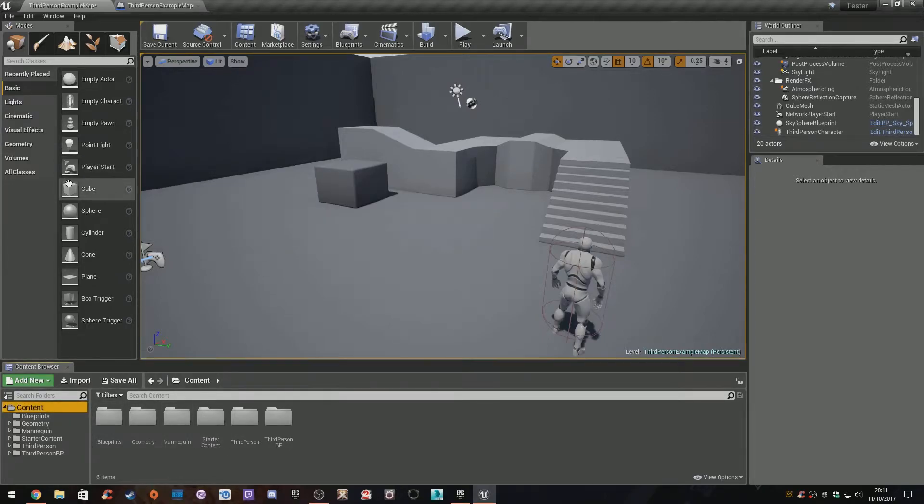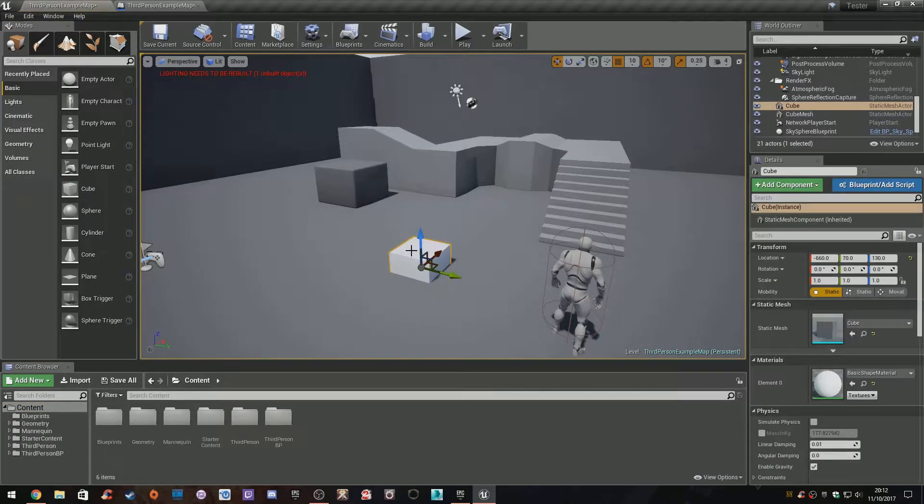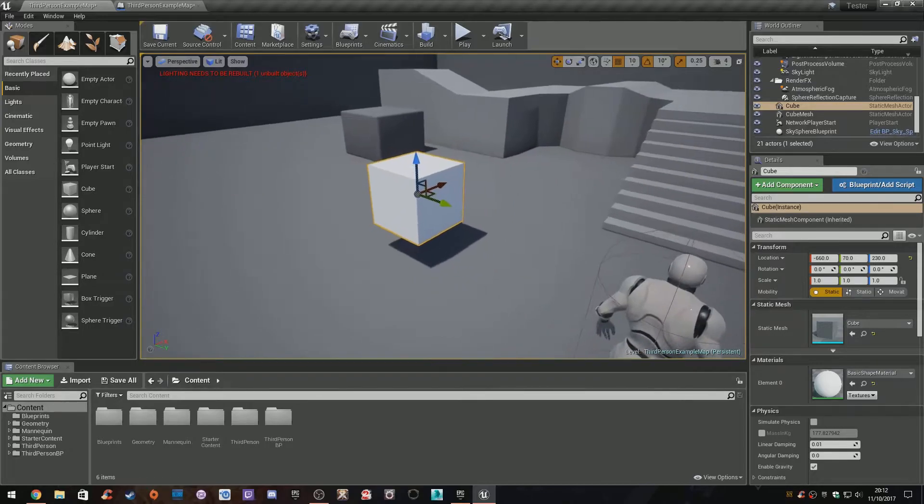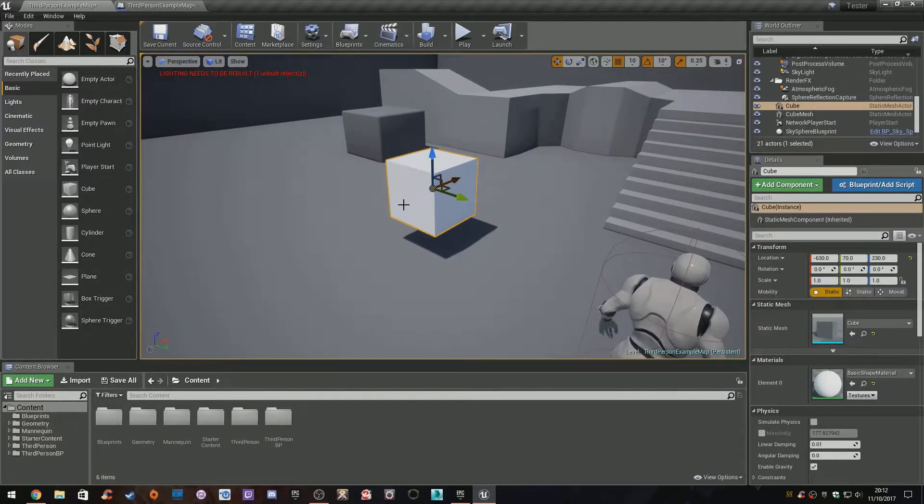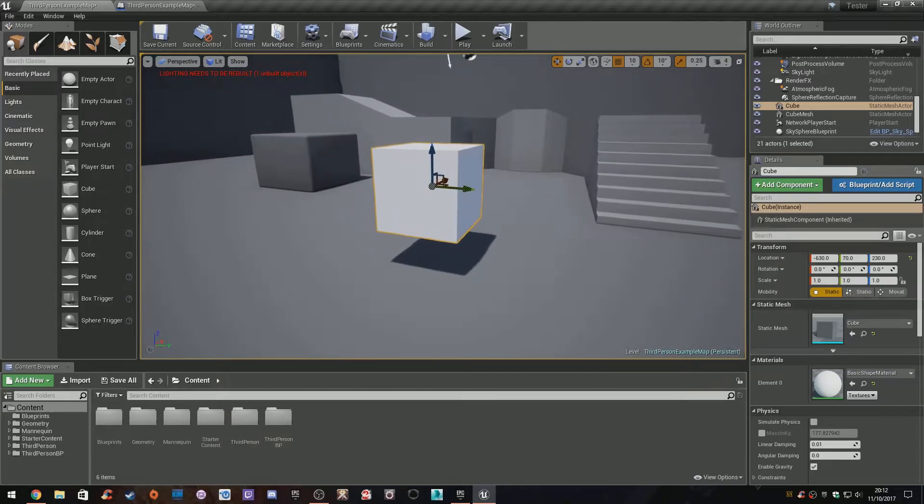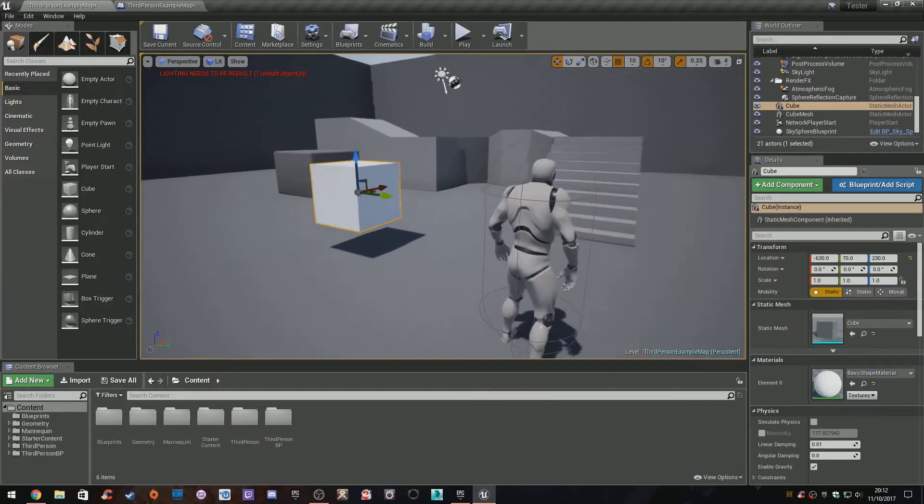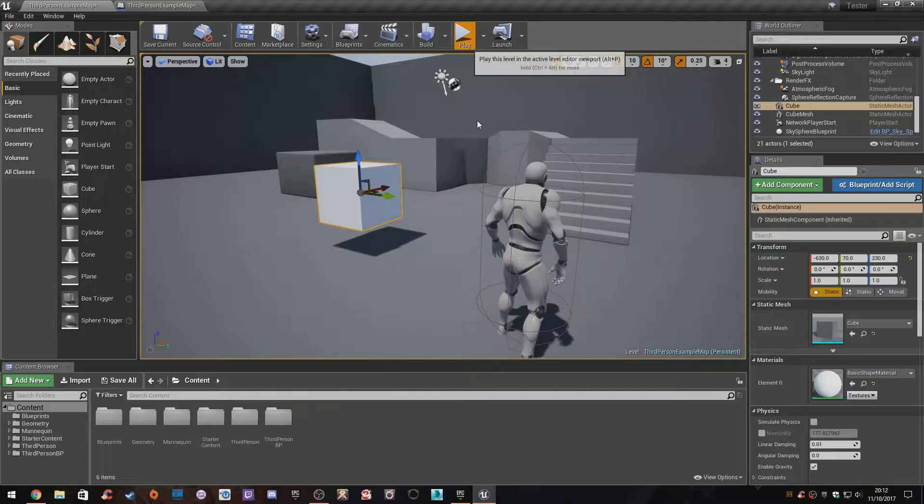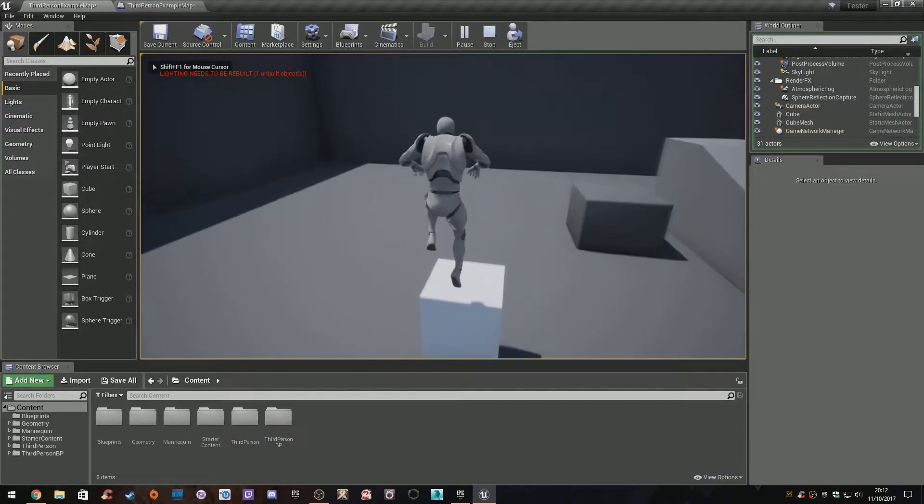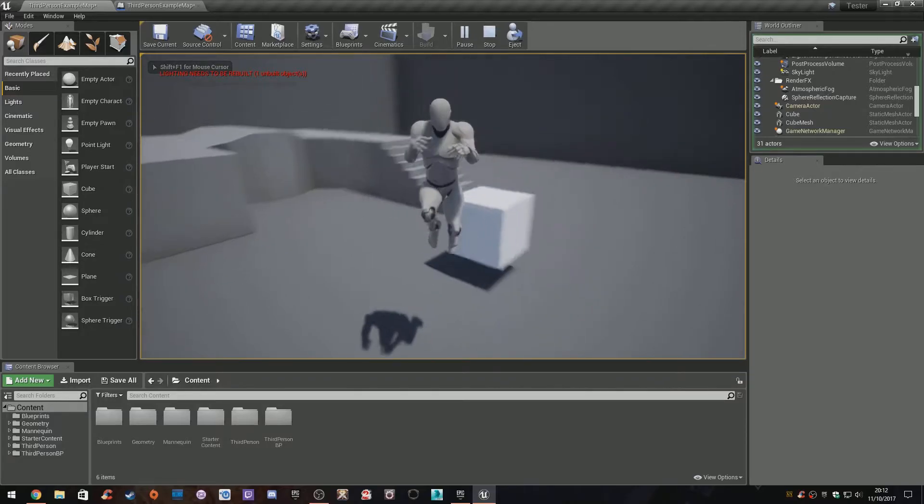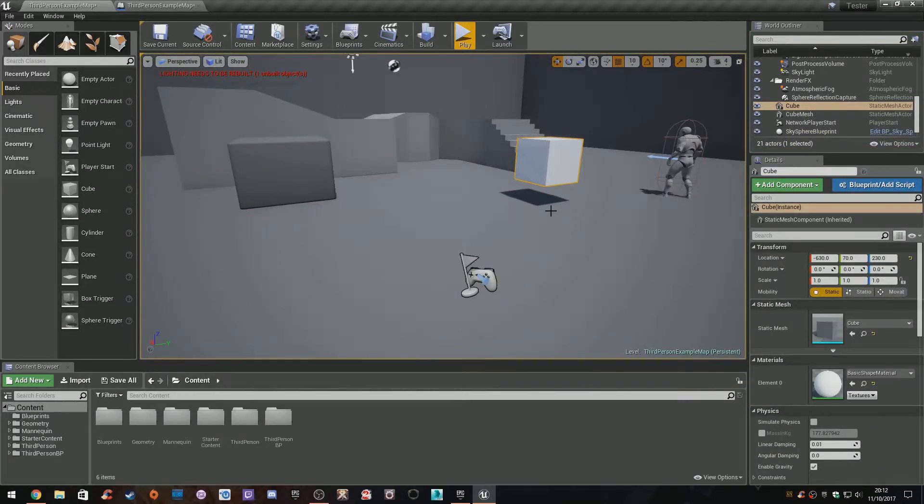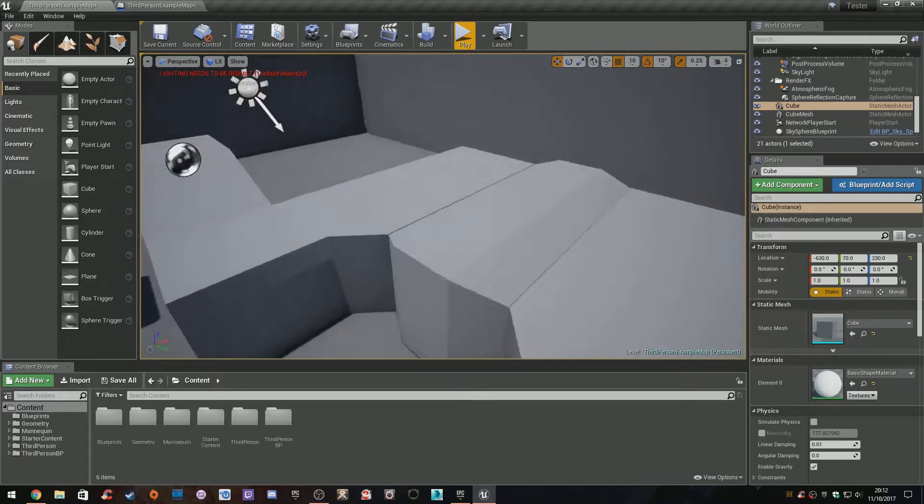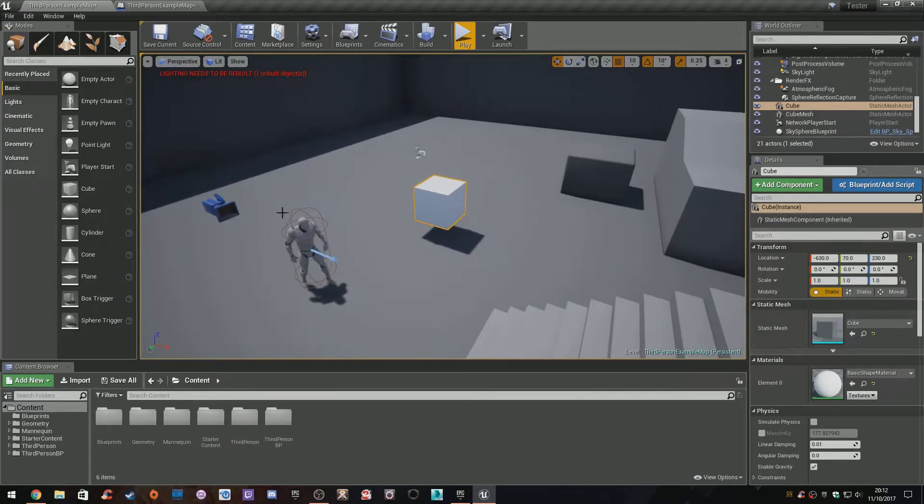What we're going to do is use static meshes. I'll grab a basic cube and drag it into the world. We can apply code to it. At the moment it's a visible cube sitting there doing nothing. If we play the game, when it loads it's there. We can jump on it and run around. But say we wanted that thing to disappear,